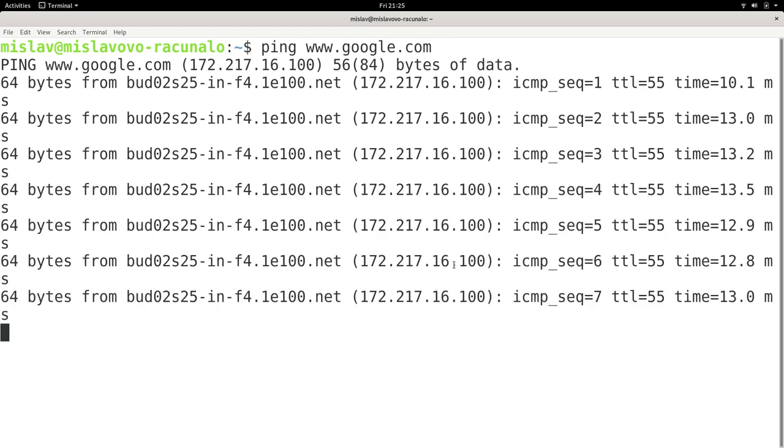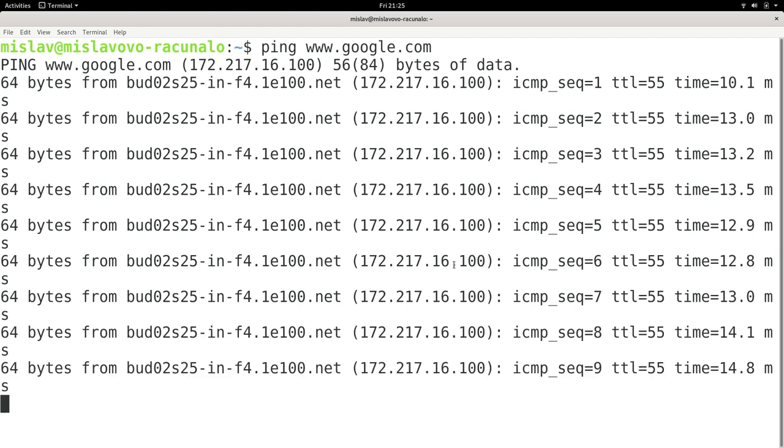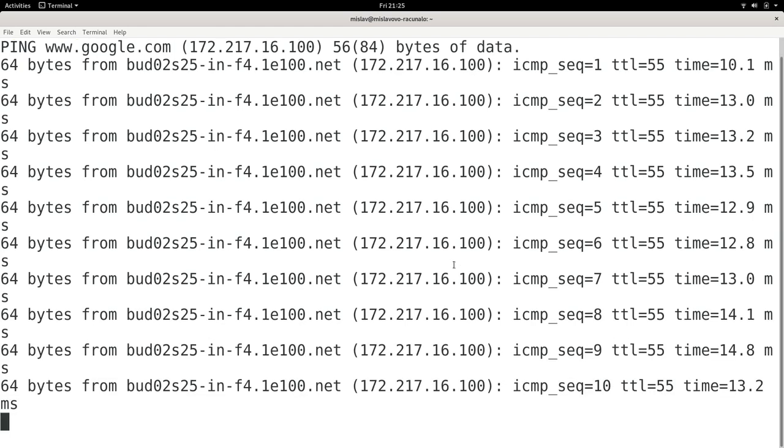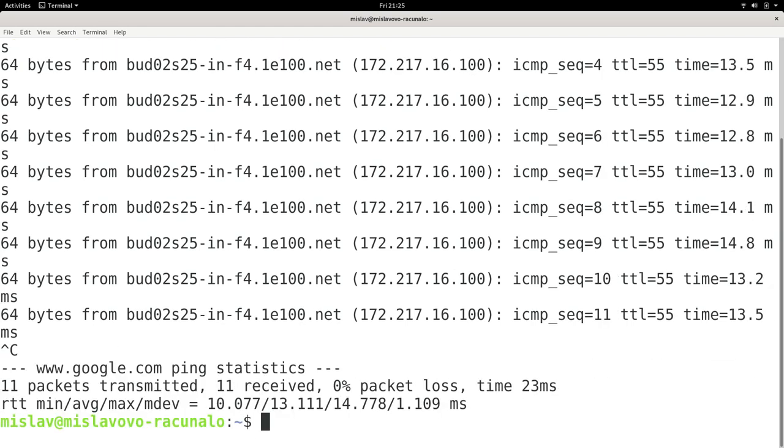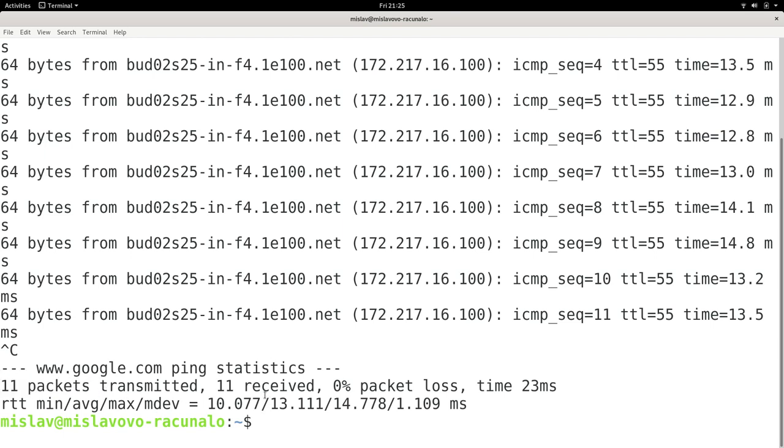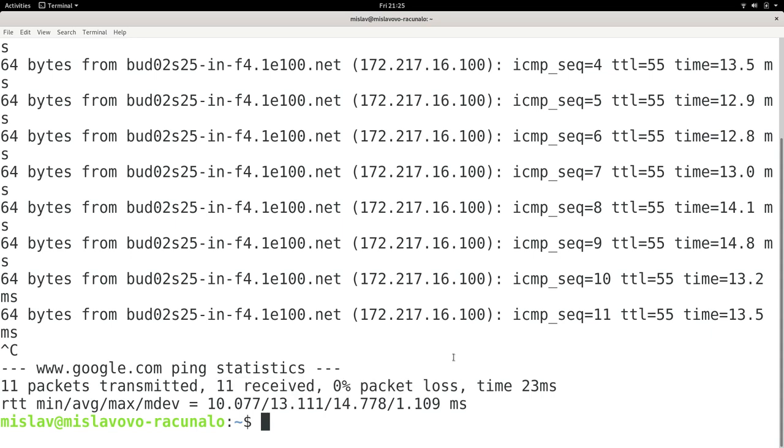And if I want to end it, I will press Ctrl-C. So just press Ctrl-C on your keyboard. And what we can see here is that I transmitted 11 packets. And again, packets are just kind of little messages sent over the network. 11 of them were received and there was 0% packet loss.